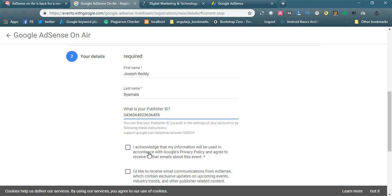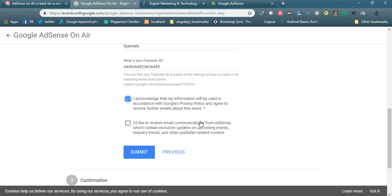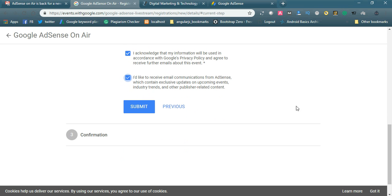I acknowledge that my information will be used in accordance with Google privacy policy and agree to receive further emails about this event. I would like to receive email communication from AdSense which contains exclusive updates on upcoming events and industry trends. I want this actually, by getting up-to-date information you can improve the performance of AdSense revenue. Let us submit this, and confirmation will be the third step.